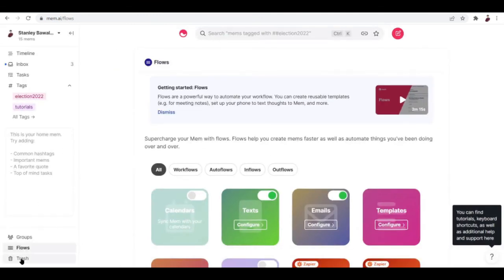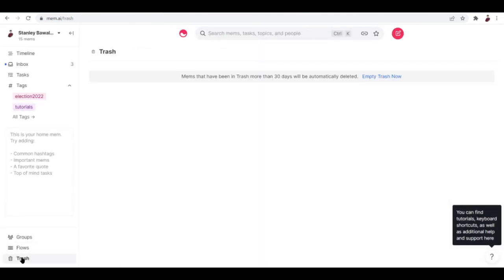Next is flows. Flows are a powerful way to automate your workflow — you can create reusable templates, for example for meeting notes, and set up your phone to text thoughts to Mem and more. We also have trash, which is the place for your deleted mems. That's it for the beginner's guide and starter's guide to Mem. I hope it has been helpful. If you have any more questions, feel free to reach out to Mem and check out their site.